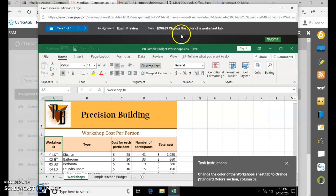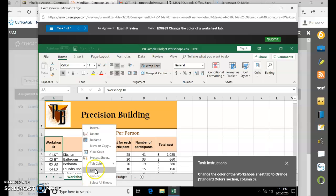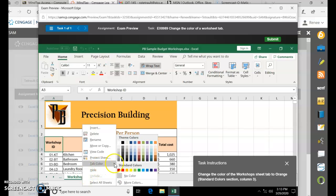Excel Module 2: Change the Color of a Worksheet tab. At the bottom, it's called Worksheets. Just right-click and choose Tab Color, and under the Standard Colors, choose Orange.